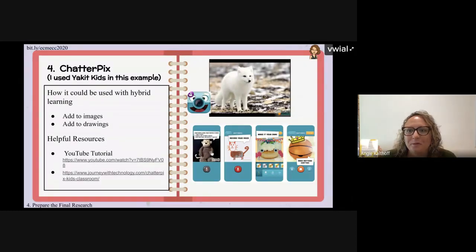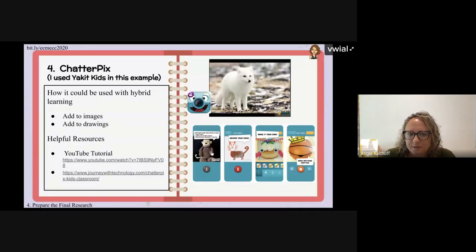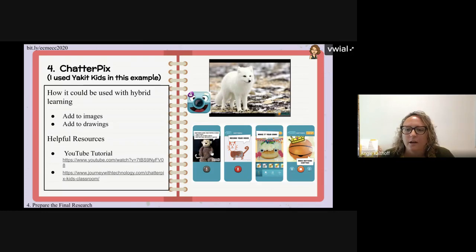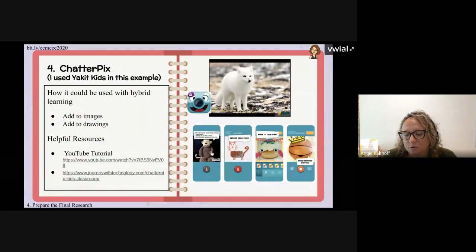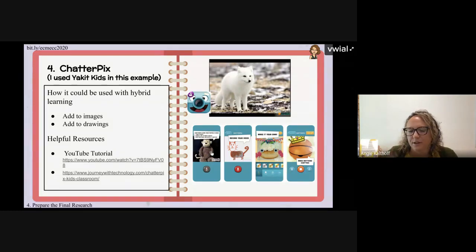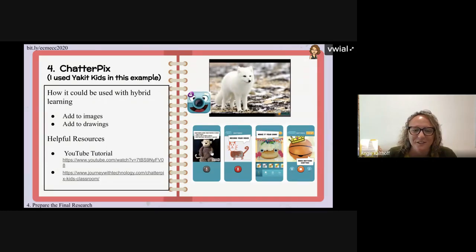This animal research project is one I always think of — a student created one on the Arctic Fox. I originally used an app called Yakit Kids, but it hasn't been updated, so another app I've used is Chatterpix. It allows you to take a picture, draw a mouth anywhere on the picture, record your voice, and add stickers. A student recorded themselves telling you facts they learned about the Arctic Fox — as they talk, the fox's mouth moves. It was a great way for kids to share what they researched.